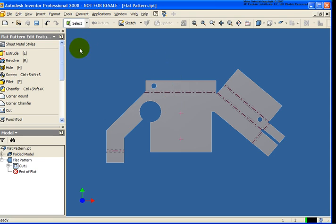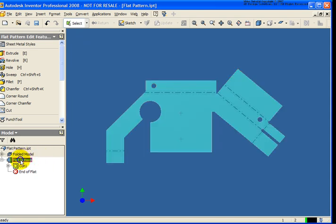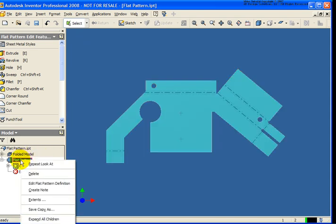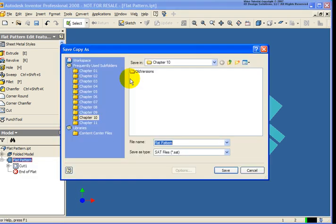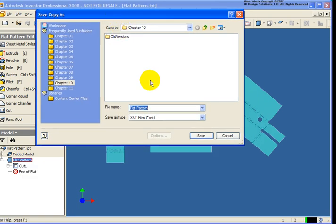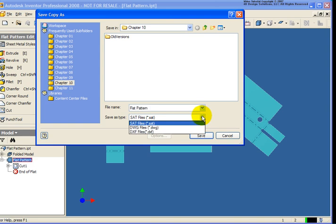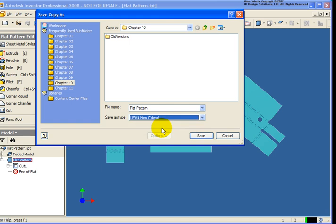When working with flat patterns, it's very common that we need to export this to another file format, for example, a DWG or a DXF file. And you can simply do that by right-clicking on the flat pattern in the browser, and then select Save Copy As from the menu. Now from the menu, we have a couple different choices for the file type, so an SAT, a DWG, or a DXF. In this case, I'm going to select DWG, and I'm going to select On Save.